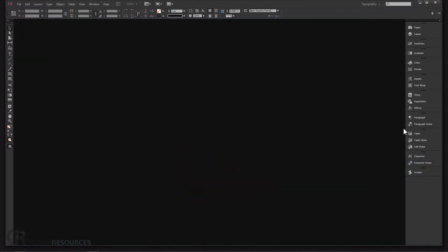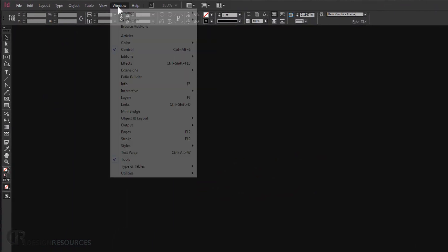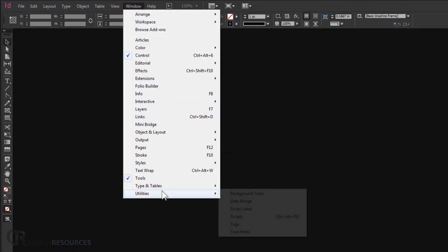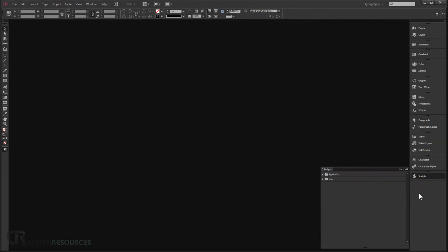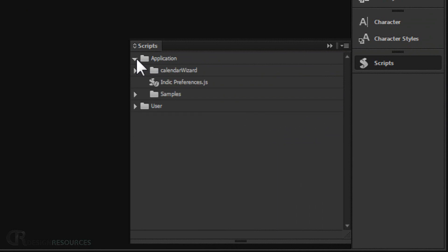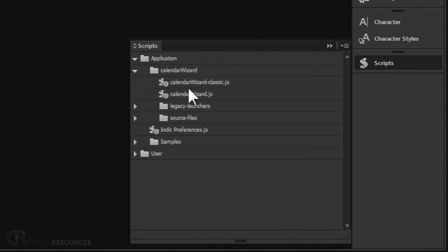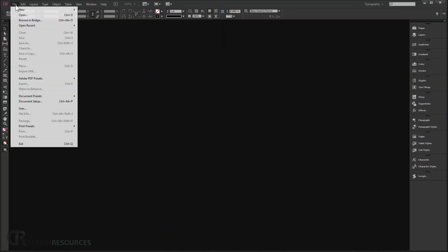Once InDesign is open, we're going to check if our script is installed. If you don't see the Scripts panel, go to Window > Utilities > Scripts. You'll find two folders — open the Application folder and you'll find Calendar Wizard installed in there.